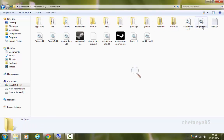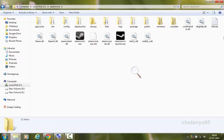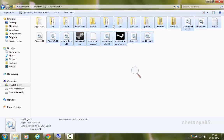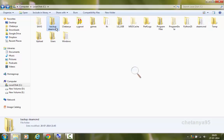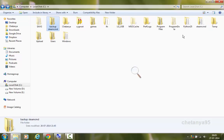Here is a Steam CMD HLDS server which we have downloaded from the Valve site. Make sure you have created a backup of Steam CMD, because if you do something stupid, you are gonna need it. It's very important to create the backup.